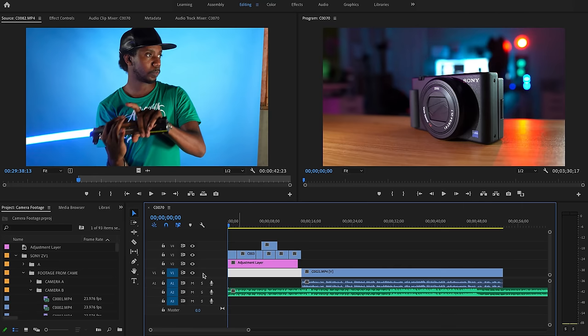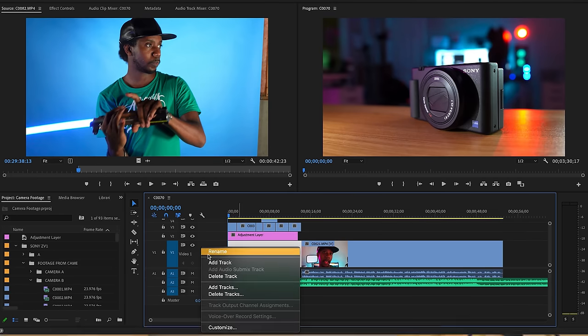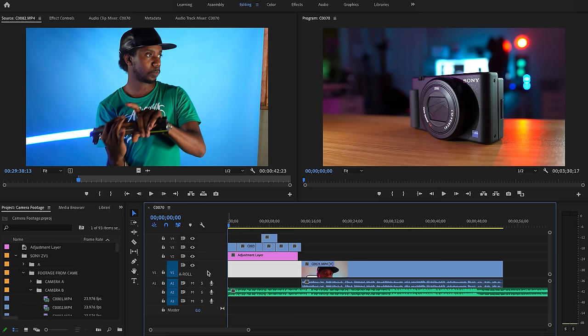So to rename our video track, the first thing we're gonna do is we're actually gonna double click on it and you're gonna see that it says video one here. We're actually just gonna rename that and I'm gonna rename it to A-Roll so that I know that this is my overall A-Roll footage.